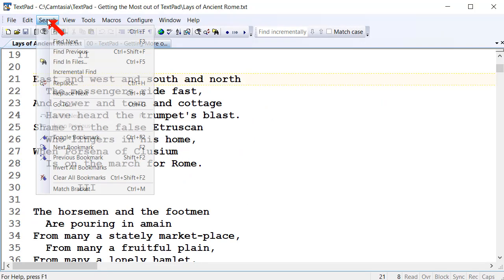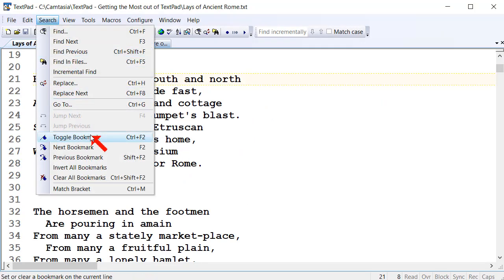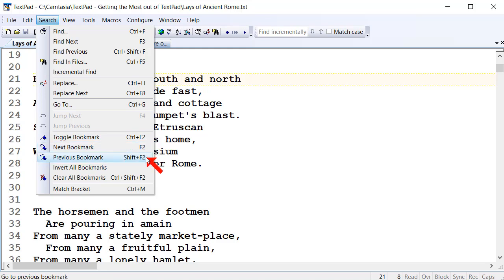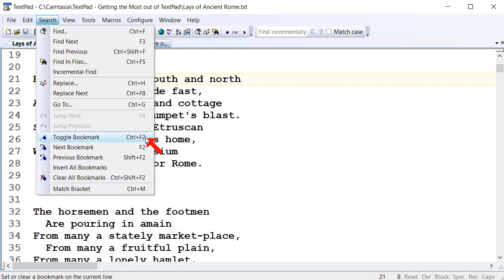Up here in the Search menu you've got Toggle Bookmark, Ctrl+F2. That toggles bookmarks on or off. Once you've got some bookmarks set up, you can move to the next bookmark with F2, previous bookmark with Shift+F2, or clear all bookmarks with Ctrl+Shift+F2, or just use the menu. Ctrl+F2 and F2 are the two main keys to remember — Ctrl+F2 to toggle bookmarks on and off, and F2 to move to the next bookmark.